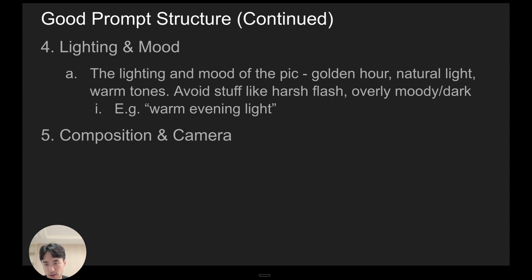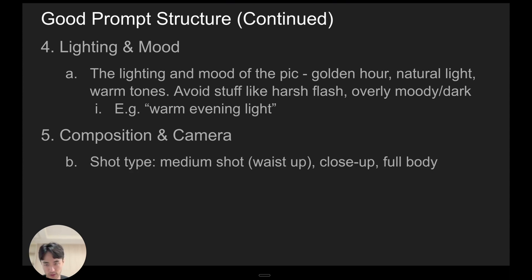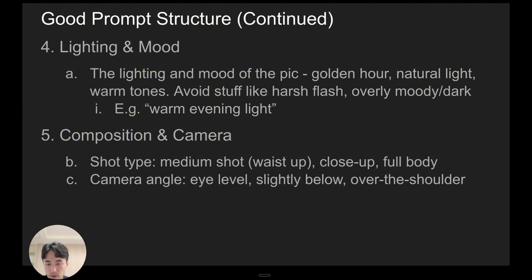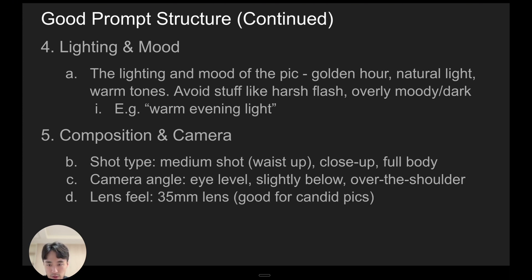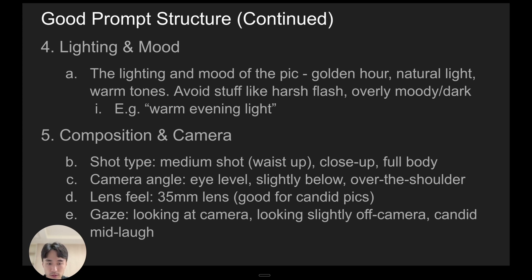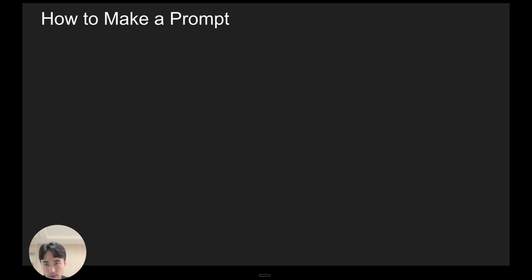So next is composition and camera. So for example, shot type: medium shot, which means waist up; close up, which is like face showing; and full body is full body. Camera angle is eye level, slightly below, over the shoulder, stuff like that. Lens feel—so if you type 35mm lens, that's good for candid pics. And gaze. So for example, you're looking at the camera, you're looking slightly off camera, candid mid laugh.